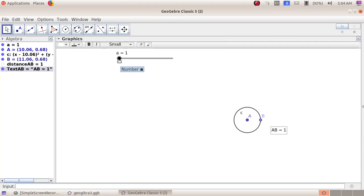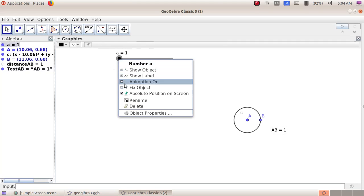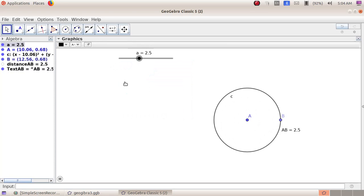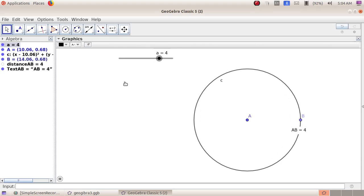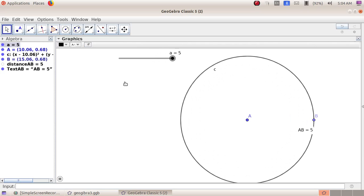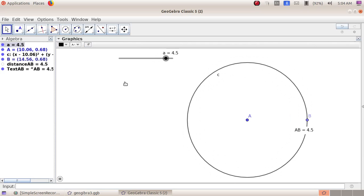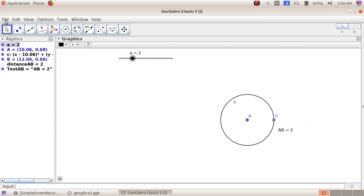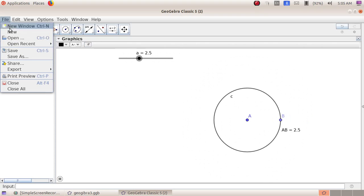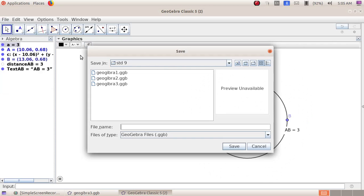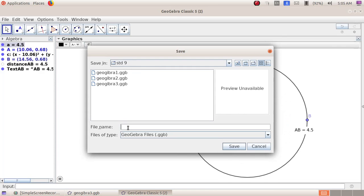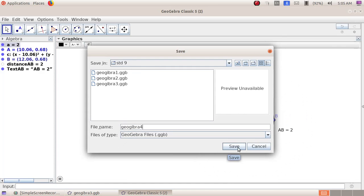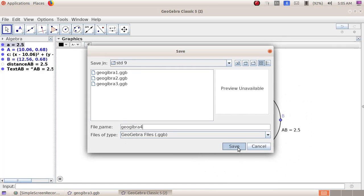Right-click on the slider and choose 'Animation On'. We can see the movement of the circle and the radius of the circle is also increasing. Now we will save this — file menu, save as, giving the file name as 'GeoGebra 4', then click the save button.